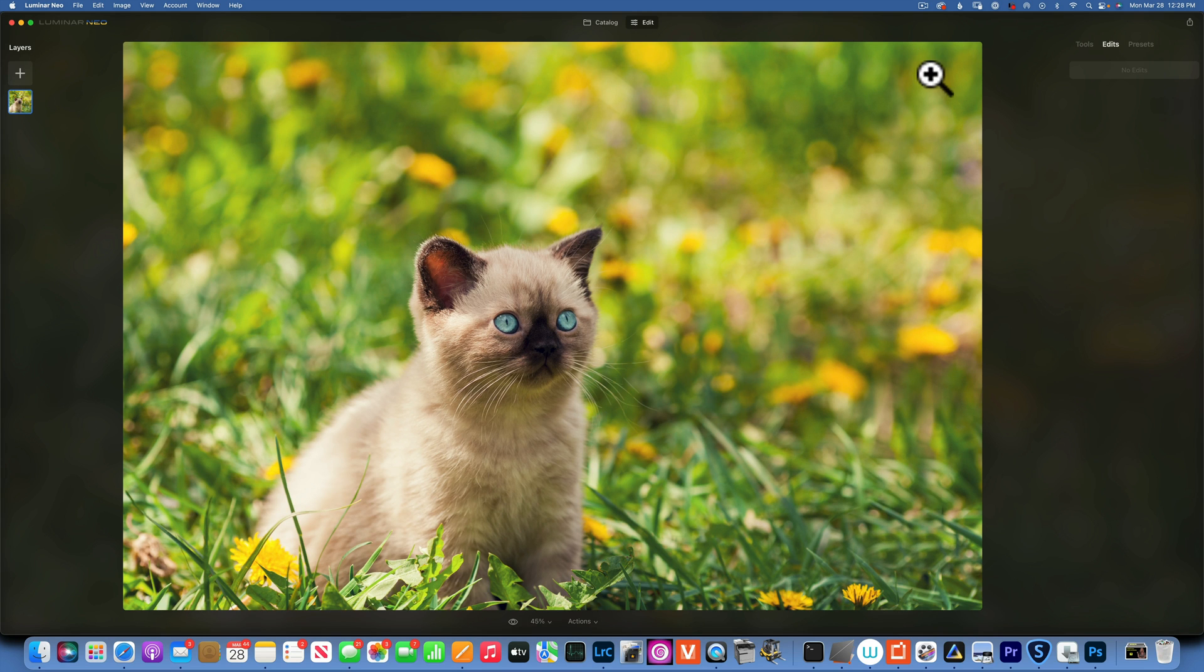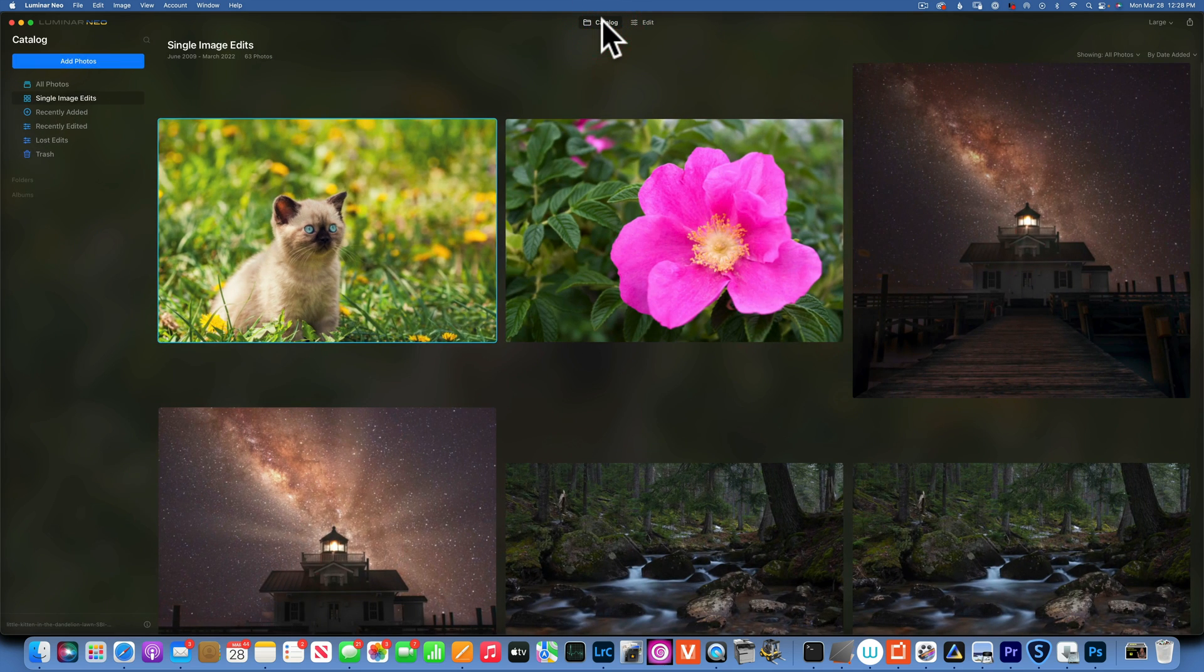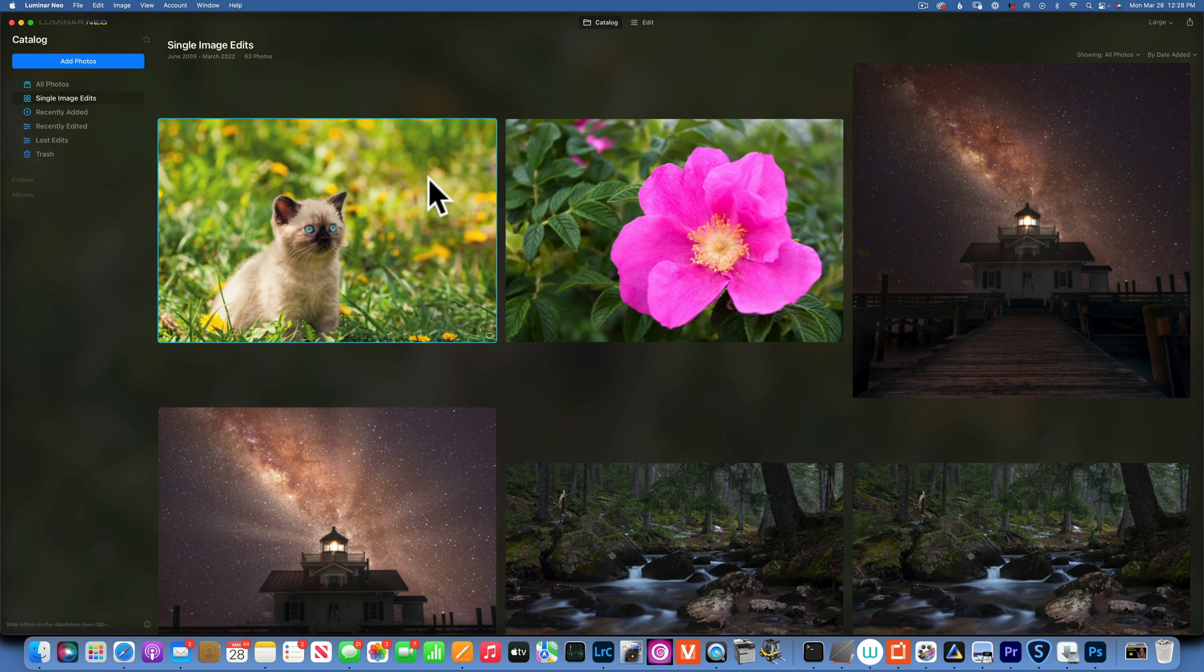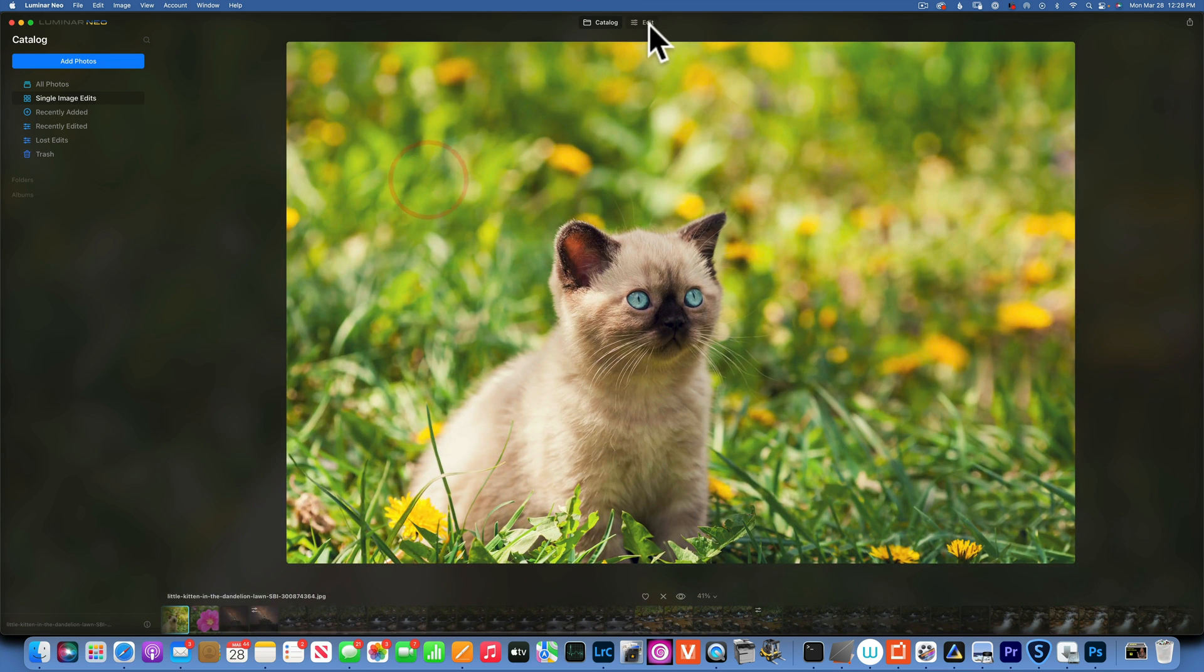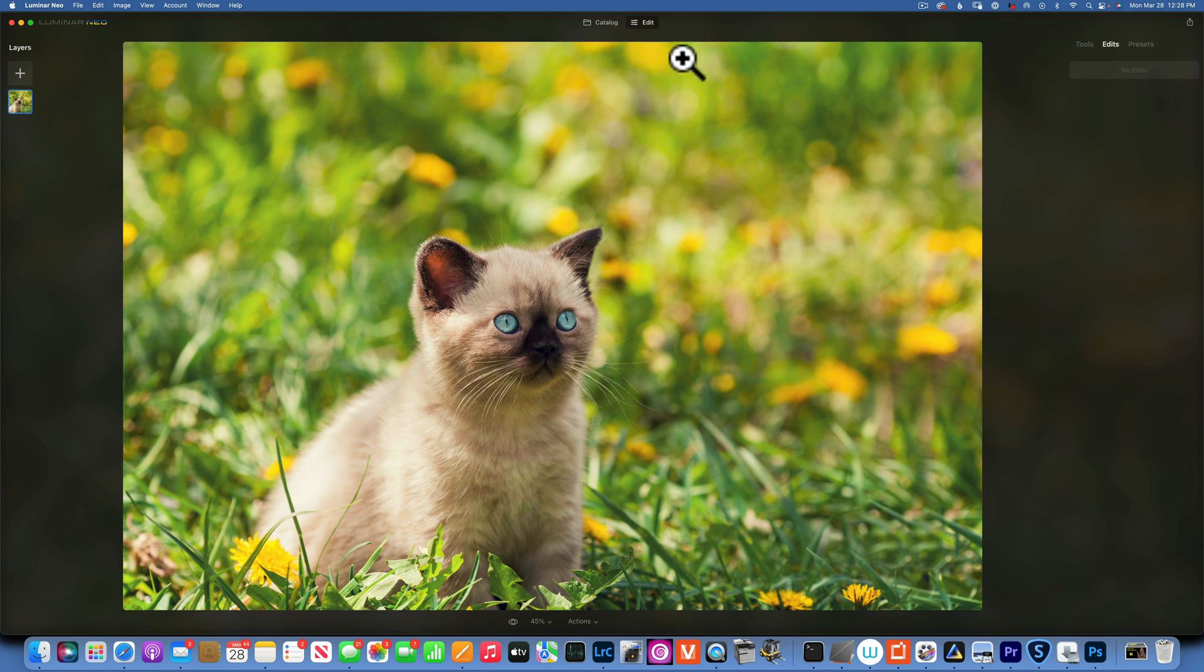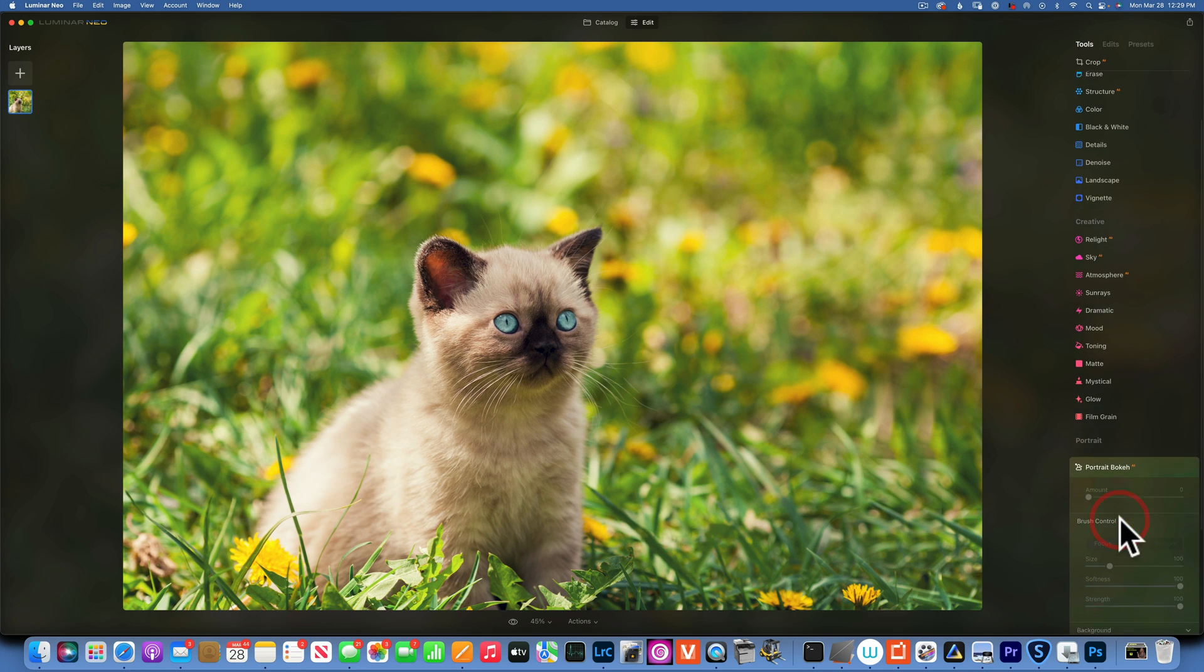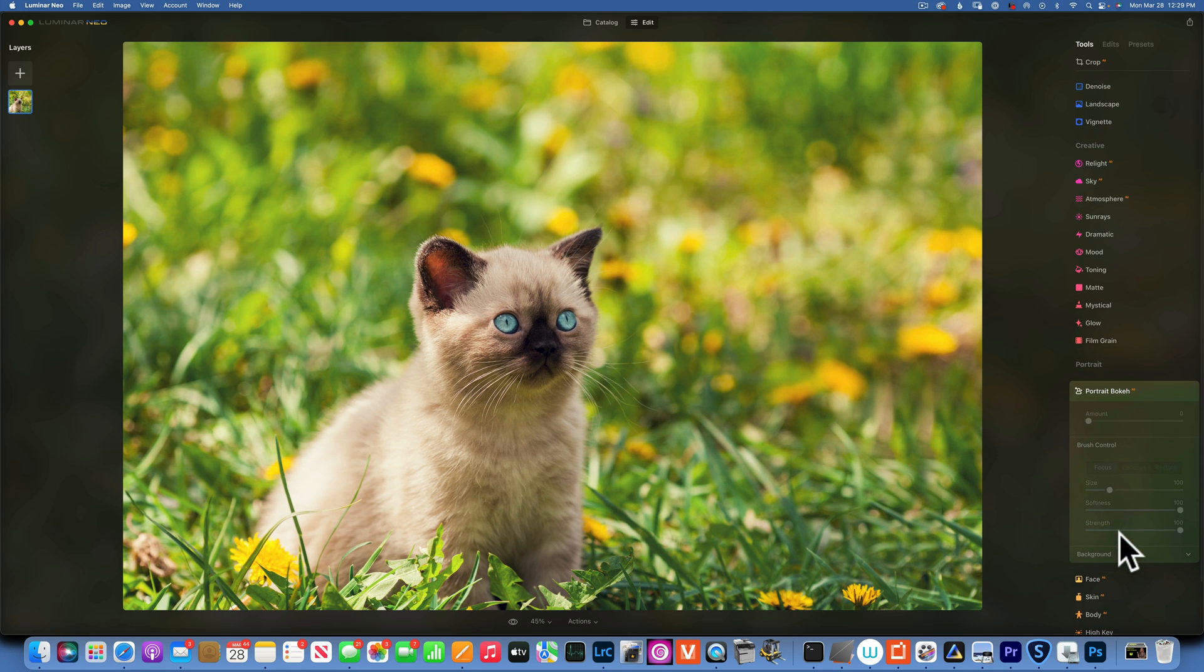Hello my friends, here we are in Luminar Neo and today we're going to learn how to add bokeh or blurry background to an image that's not a portrait. If you go to Tools on the Edit tab and go to Portrait Bokeh, you'll see it's grayed out because the program does not recognize anything that is not human.